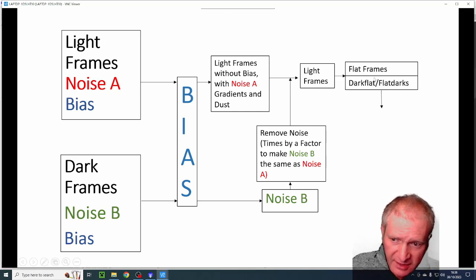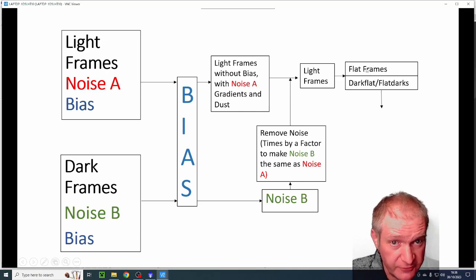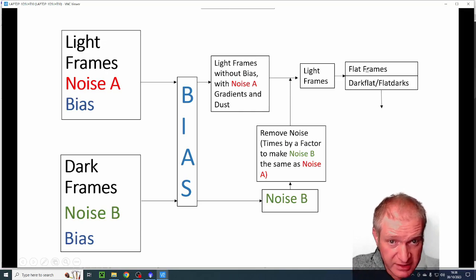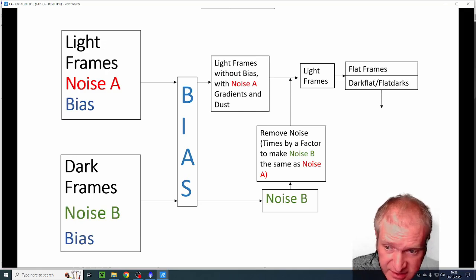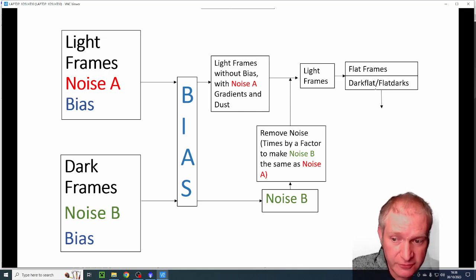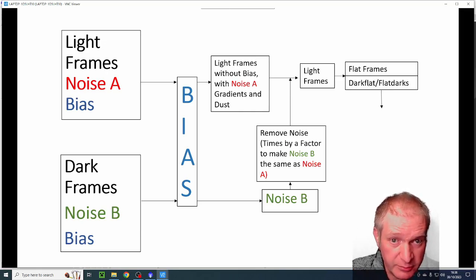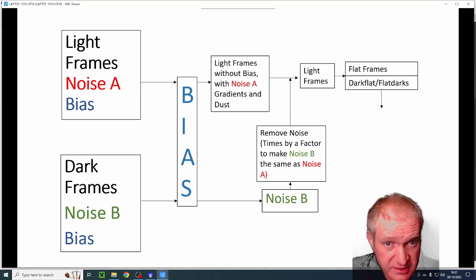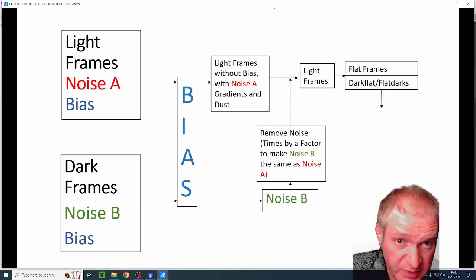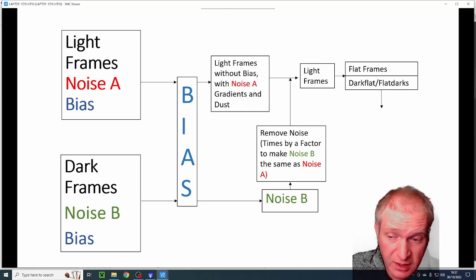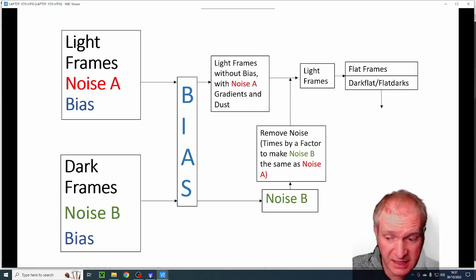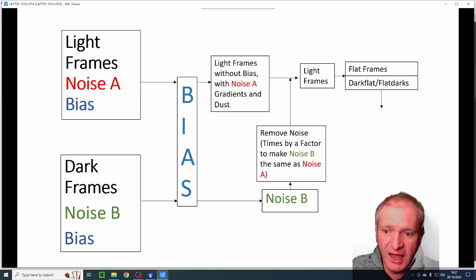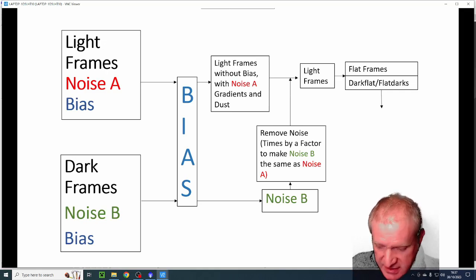And then of course we take our flat frames which have the gradient and the dust and they of course are calibrated with our dark flats, which could of course be bias as well, that's the same.